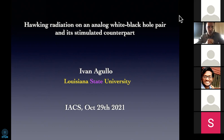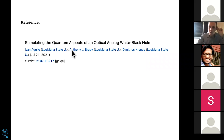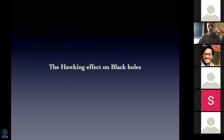What I want to say is written in a paper that I recently wrote with two of my students here at LSU, and I invite you to check it if you want to know more details. So let me start by briefly talking about the Hawking effect on black holes.